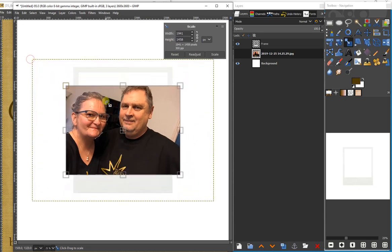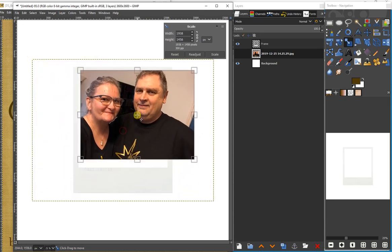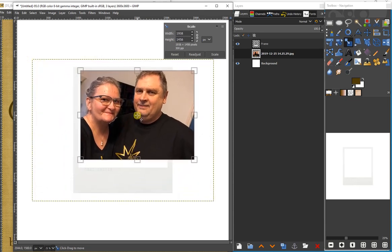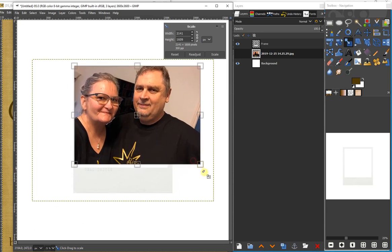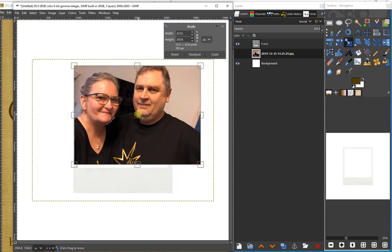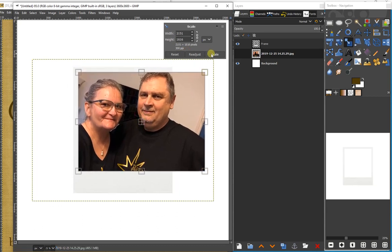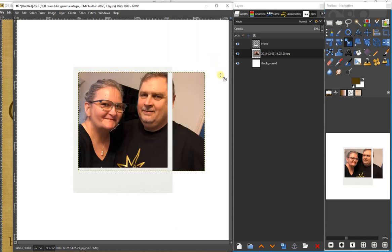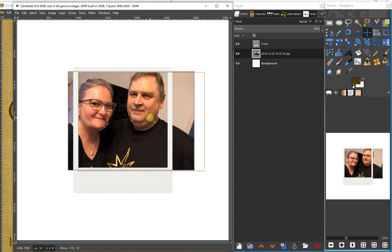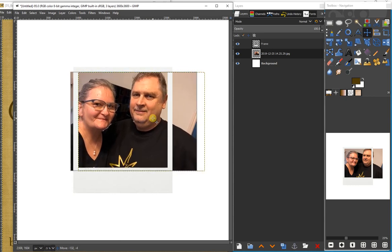So let's go ahead and size this where we want it. Click scale to activate the action. I'm going to use my move tool - you can click on that in the toolbox or you can use M on your keyboard to select the move tool.